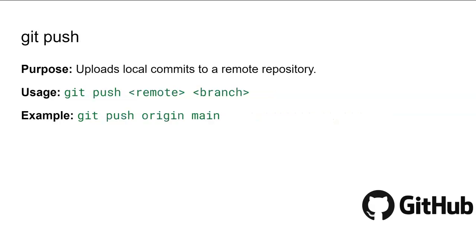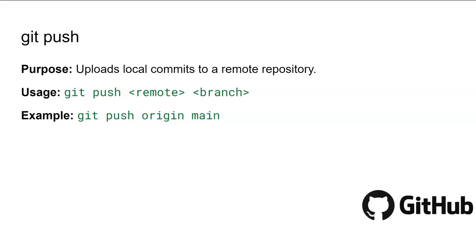The next command is git push. The git push command uploads your local commits to a remote repository. This is essential for sharing your changes with collaborators and ensuring that the central codebase is updated with your latest work. This command sends your local commits to the main branch on the remote named origin, making your updates accessible to others working on the project.